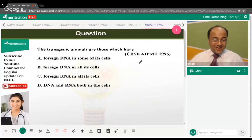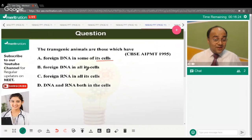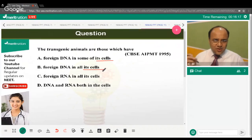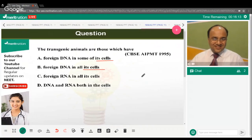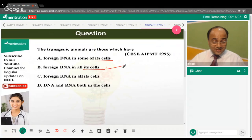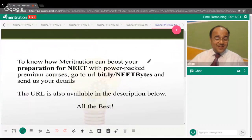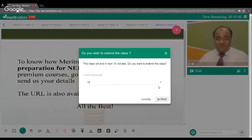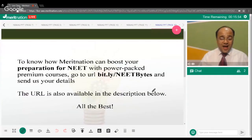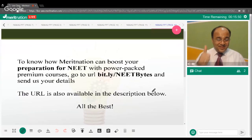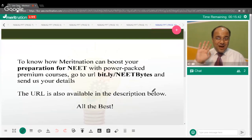Transgenic animals are those which have foreign DNA in some of their cells or in all of their cells? Option B is correct — transgenic animals have foreign DNA in all of their cells. That concludes today's session. All the best for exam preparations. See you again Monday at 3:45 PM Indian Standard Time.